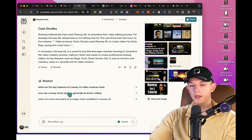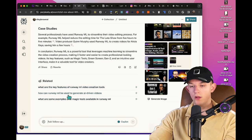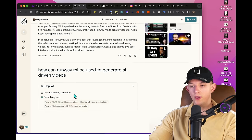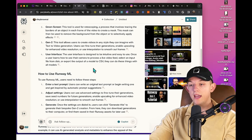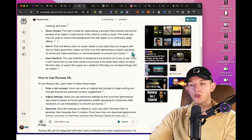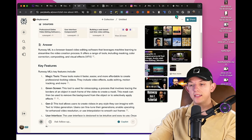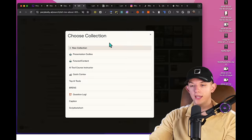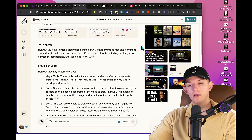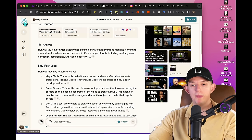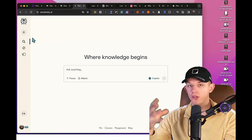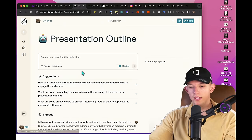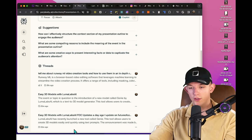Then we can follow up. It gives us optional questions that we can use. How can RunwayML be used to generate AI-driven videos? We can press that. We can watch the different videos on the side. If at any moment you want to add something that you do on the main site to a collection, you just click add to collection and we can add it to presentation outline. It won't be in the outline format, but maybe you want to access your presentations whenever you're creating presentations. You have them all right here. You can see all of your different threads.